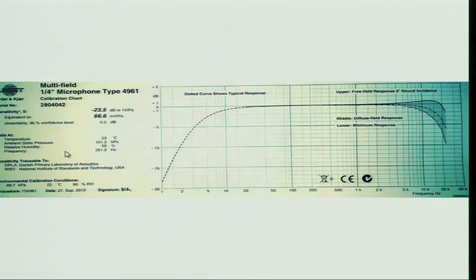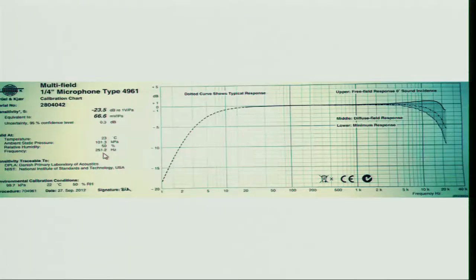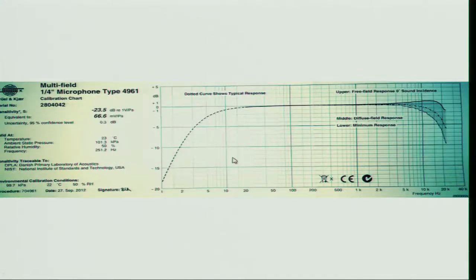This calibration will be true for 23 degrees centigrade at 101 kilopascals of pressure and 50 percent relative humidity, and it was calibrated not at all frequencies — it is valid at 251.2 hertz.